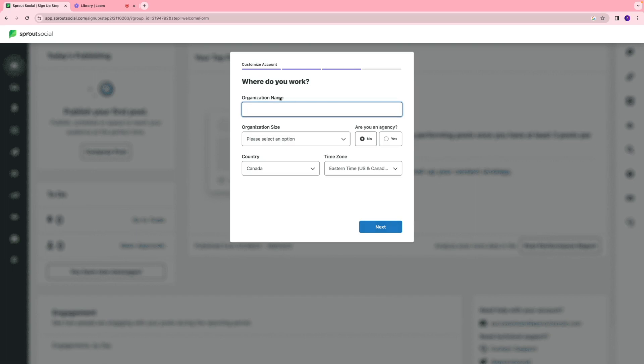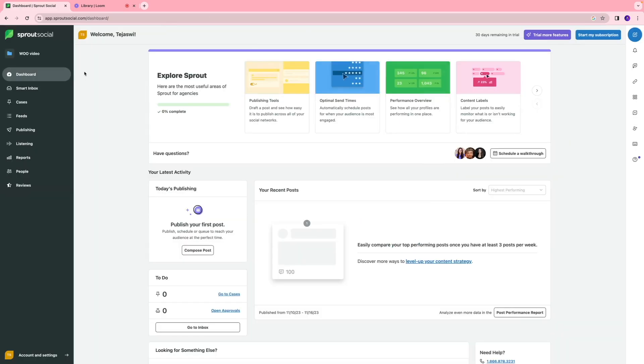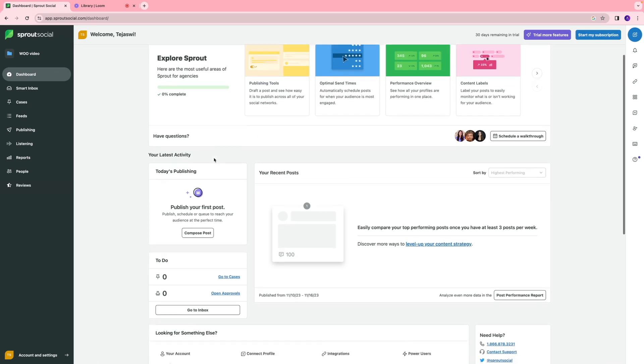Next, you're going to enter information about where you work, your organization size, if you're an agency, and things like that. This is our dashboard, where you can get a snapshot view of all the content that you want to publish, have published, or is in the queue.